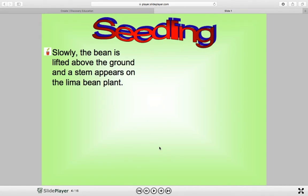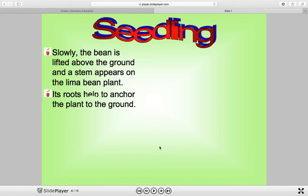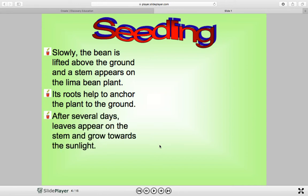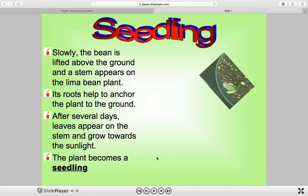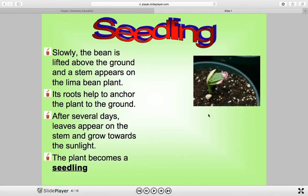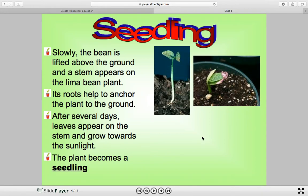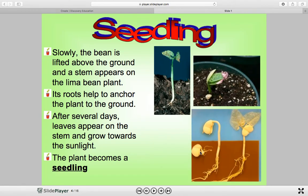Slowly the bean is lifted above the ground and a stem appears on the lima bean plant — we're in the seedling stage. Its roots help to anchor the plant to the ground. After several days, leaves appear on the stem and grow towards the sunlight. It's amazing how the seed knows which way is up and which way is down. The plant becomes a seedling. Here's a small seedling — you remember seeing that in the video. So we have germination, and now we have the seedling.